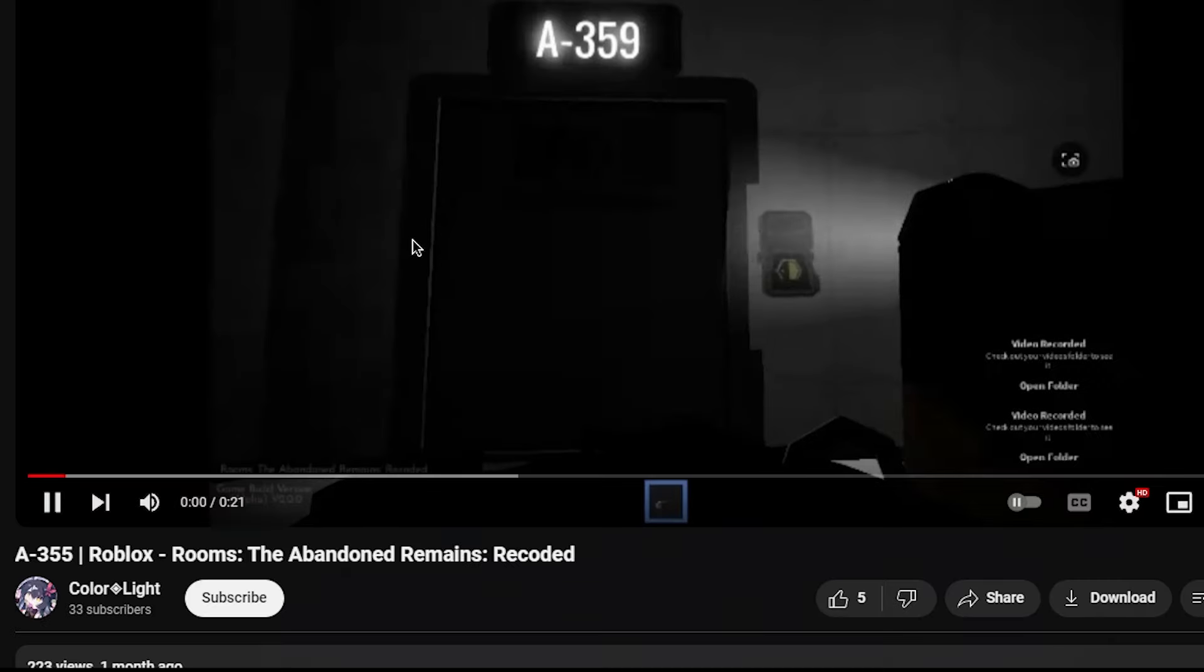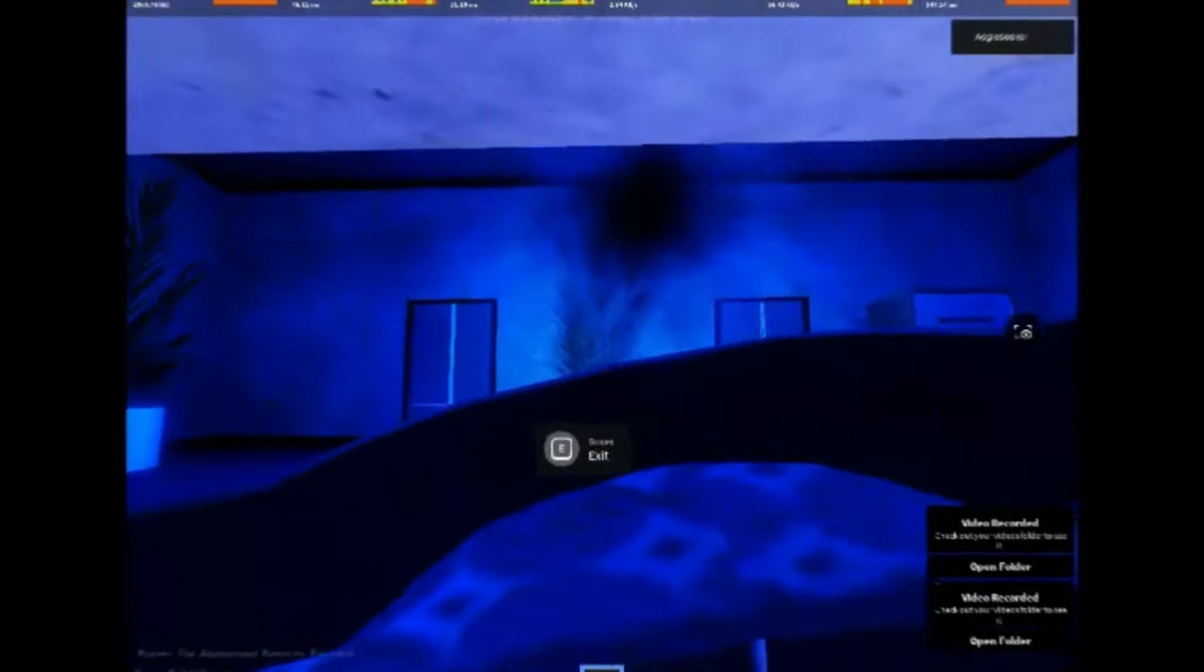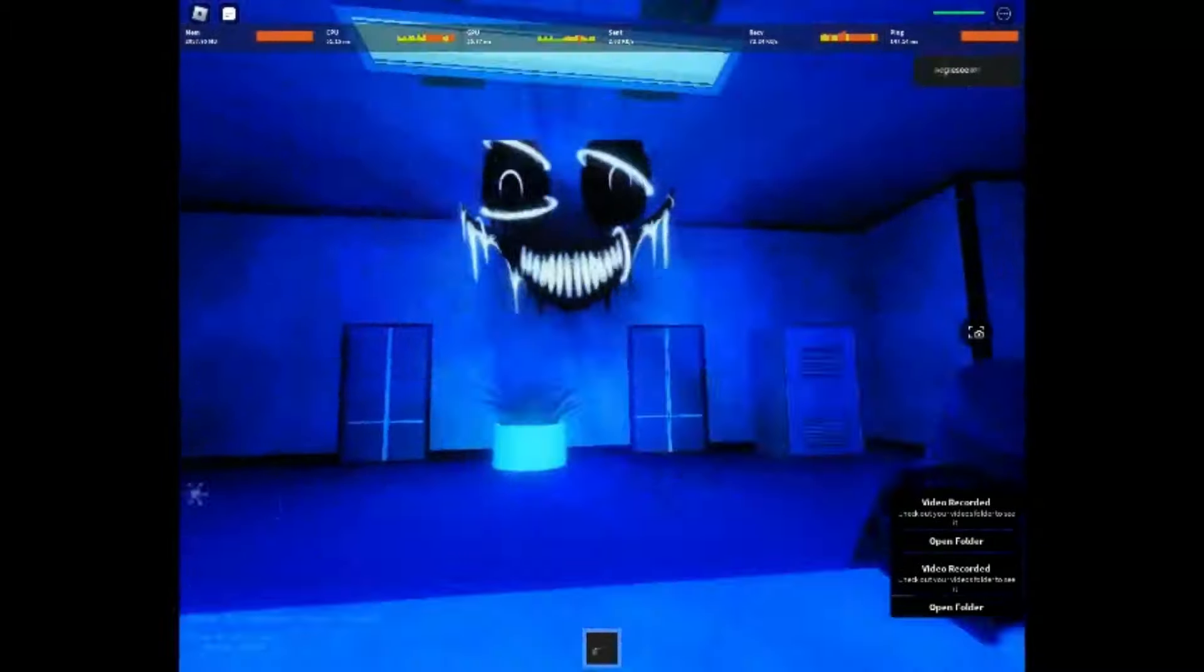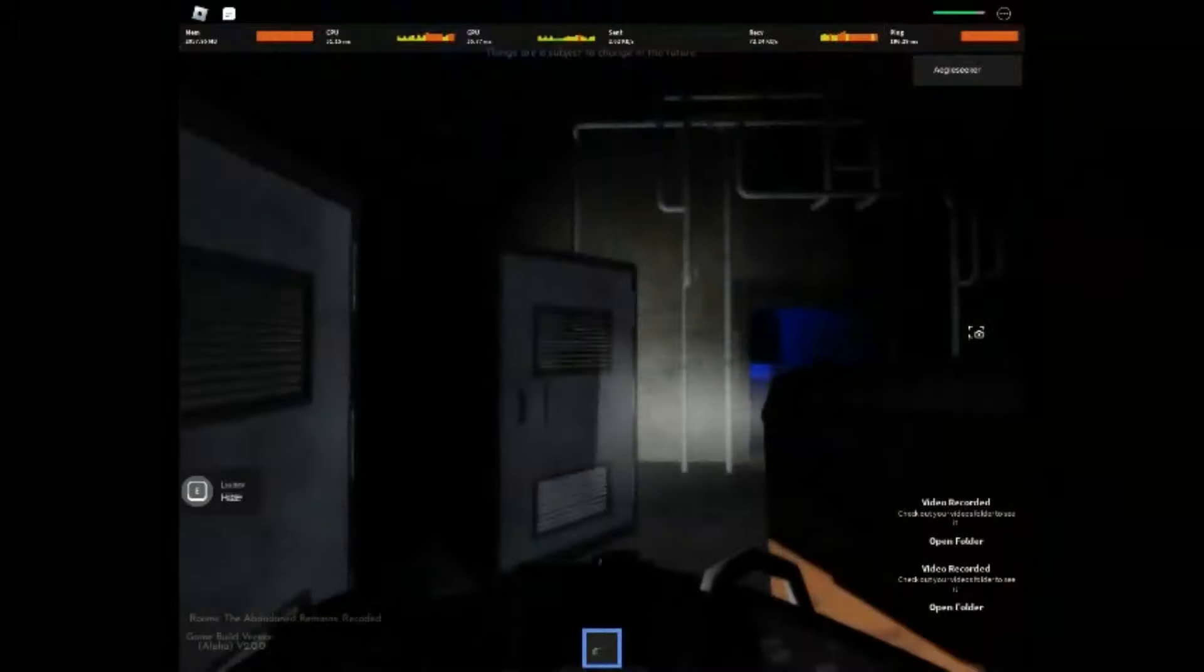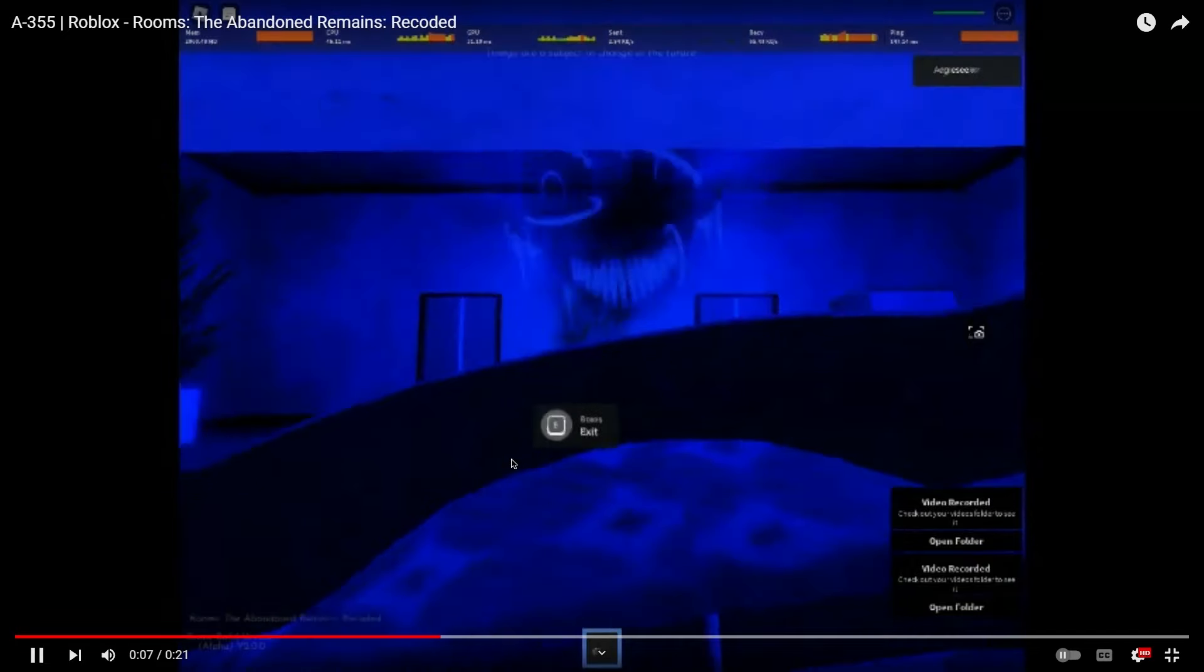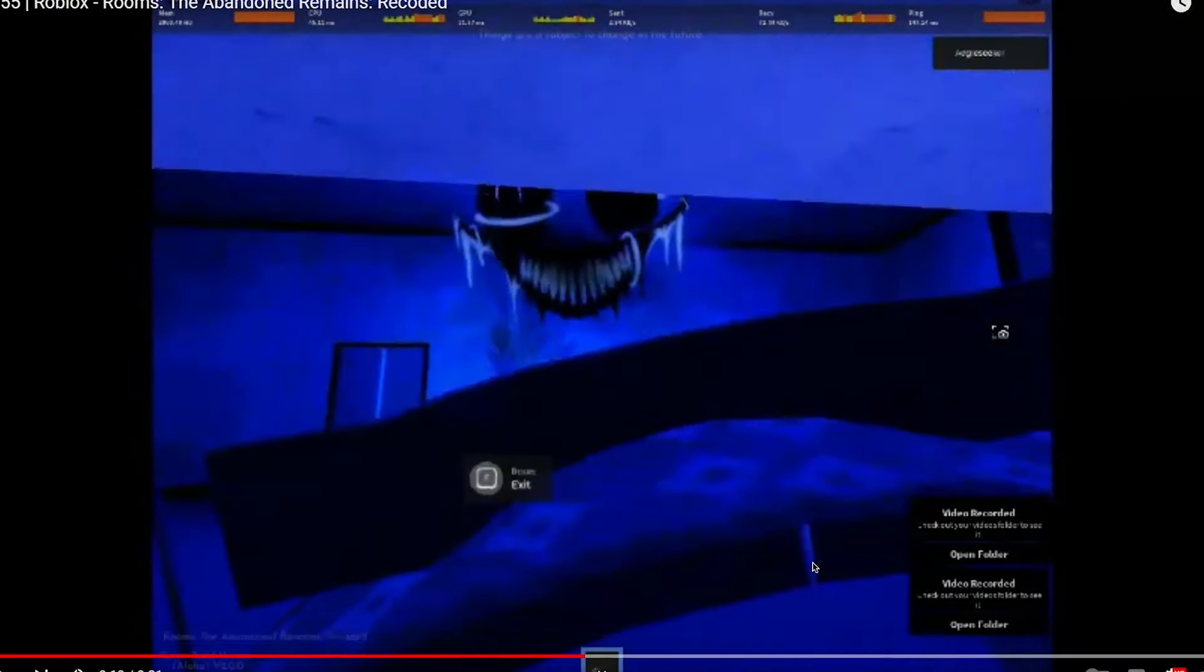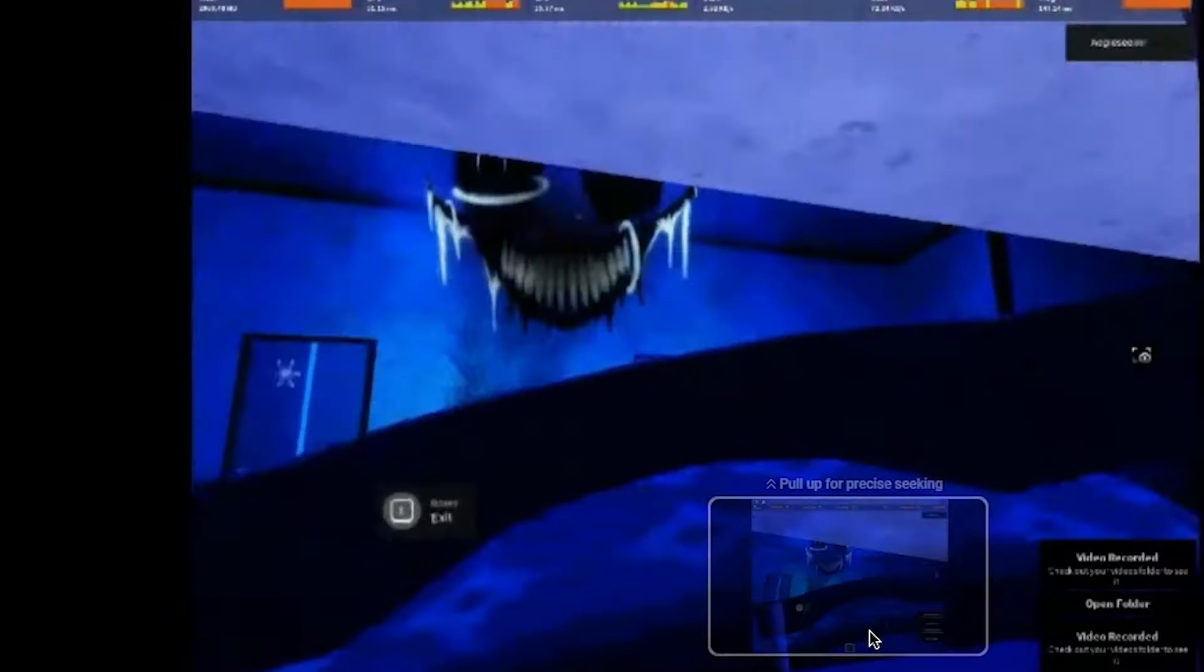All right, A375 never existed. Color Light actually found him, so we're gonna watch this video now. Oh wow, so that's the final entity guys. Oh, he looks horrifying, looks kind of cool not gonna lie. What, Color Light, wouldn't you have died to him or something? I didn't. He didn't even do anything, he just floated. Whatever, this is the last entity guys. We're moving on to the final game.